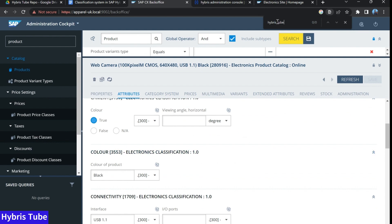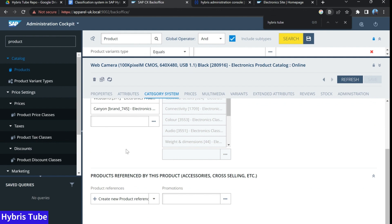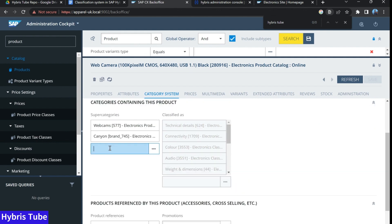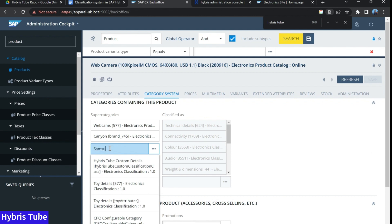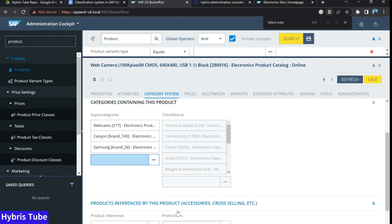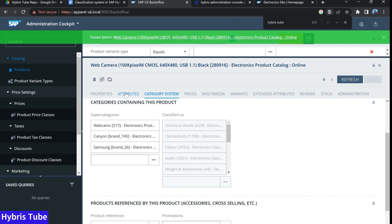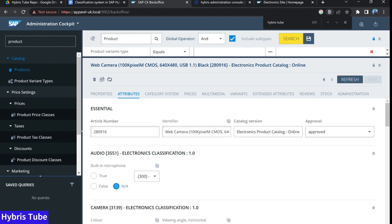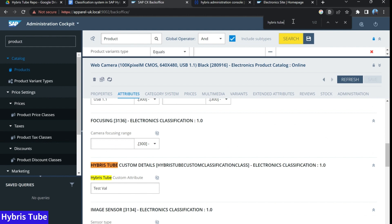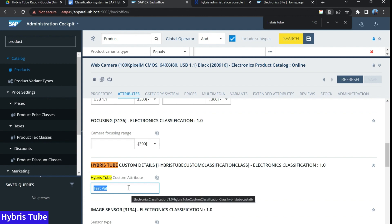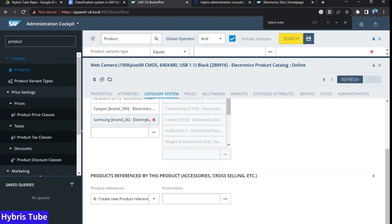There is no attribute with the name HybrisTube. But now what I do, I just add one category — I am adding the category Samsung. As soon as I add this category Samsung and save this product, if I go back to the attributes and refresh it, and search for the keyword HybrisTube, you can see I now have an attribute with the name HybrisTube custom attribute, and its value is 'test well'. So this new attribute is getting reflected as soon as I am adding the category Samsung to the product model.